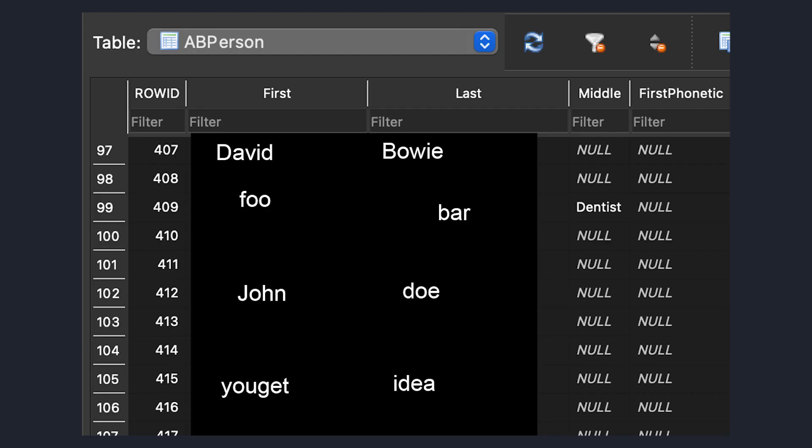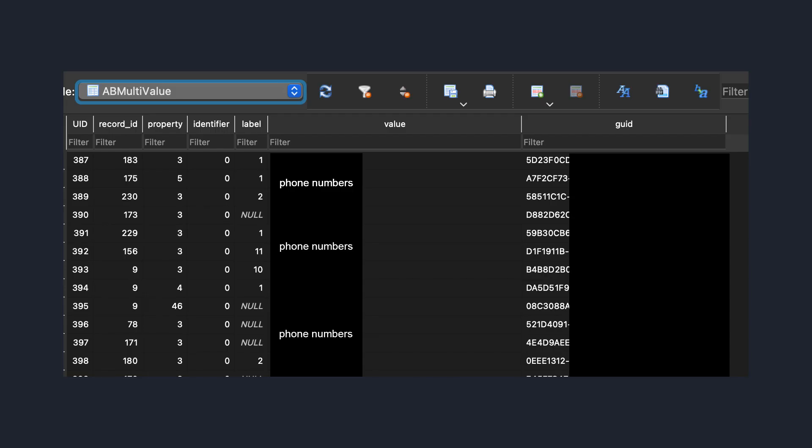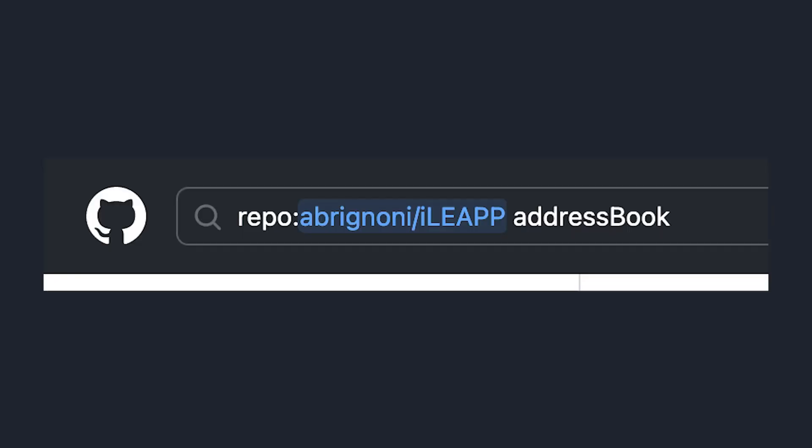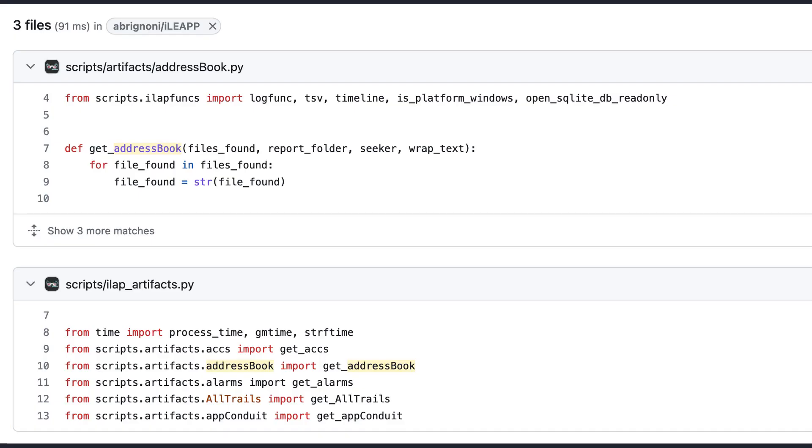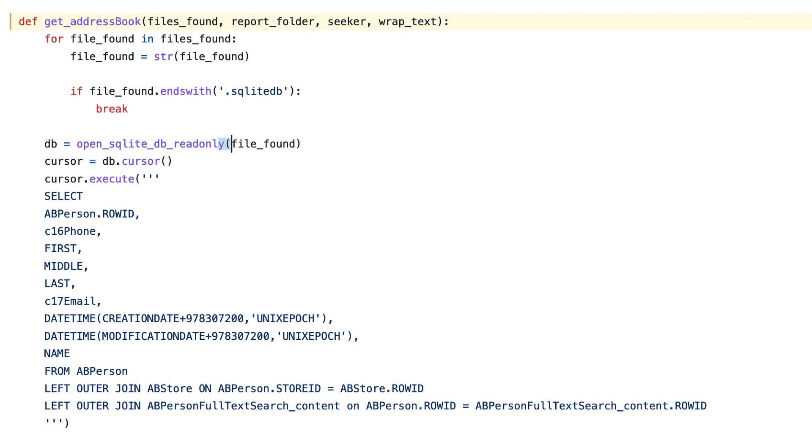But after digging around for a while, I found some tables with names and some tables with numbers, but no tables with names and numbers associated. Rather than try to figure out this archaic structure on my own, I just checked to see how iLeap did it. And if we search for address book in the repository, we can see that there is a get address book function defined in artifacts slash address book dot pi. In this function, they build an SQL query and use what it returns to build the HTML tables and TSV files seen in the report. I'm glad I gave up trying to write my own query when I did, because this thing somehow combines three different tables to get what we need.